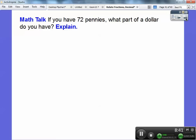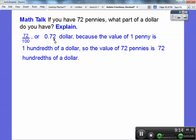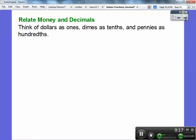If you have 72 pennies, what part of a dollar do you have? Seventy-two pennies represents 72 hundredths of a dollar, or 0.72. The two ends in the hundredths, so we say 72 hundredths of a dollar. Because the value of one penny is one hundredth of a dollar, the value of 72 pennies is 72 hundredths of a dollar. You can write it as 72 hundredths, or write it as the decimal 0.72. Don't forget your zero.